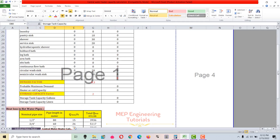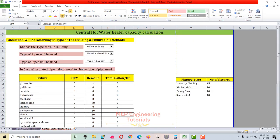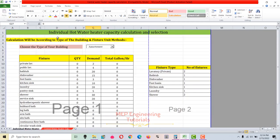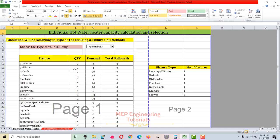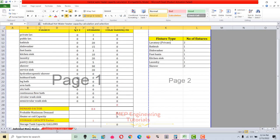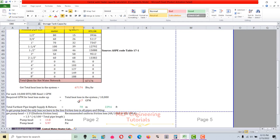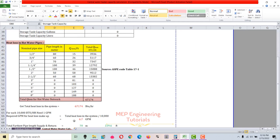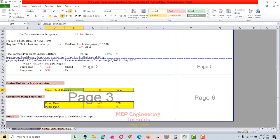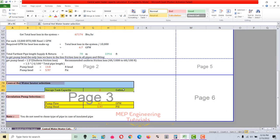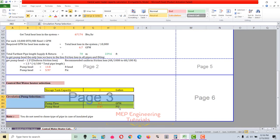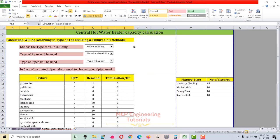The second spreadsheet is related to the central hot water heater capacity calculation and selection. An individual hot water heater supplies hot water to single or multiple spaces without any recirculation system. A central hot water heater supplies hot water to multiple spaces within the building, has large capacity, and includes a hot water recirculation system. For the central hot water heating system, we will calculate the central hot water heater capacity, storage tank capacity, as well as the circulation pump flow and head.